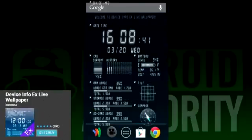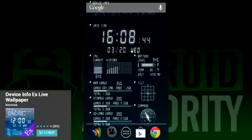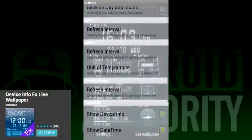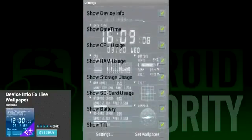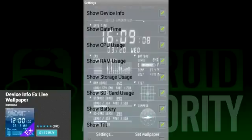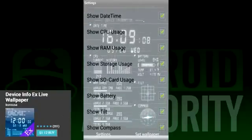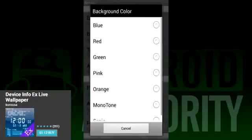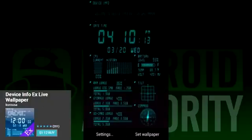If you watch our app videos on a regular basis, then Device Info Live Wallpaper should look pretty familiar. Device Info Live Wallpaper doesn't try to be gorgeous or unique — instead it is probably the most useful wallpaper on the list. It displays a number of system stats including temperature, RAM and CPU usage, storage, time, and some fun ones like tilt and compass.